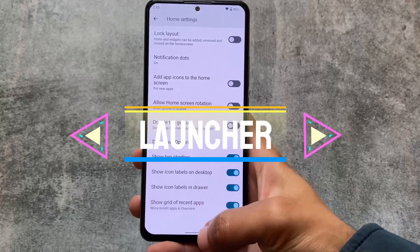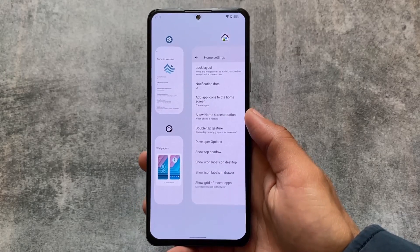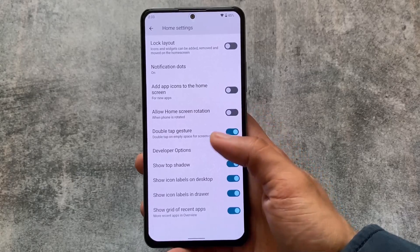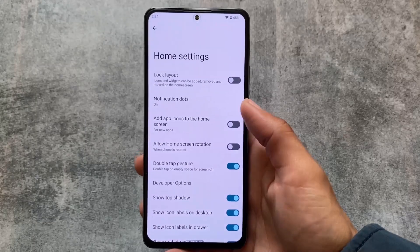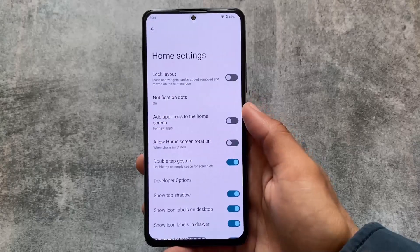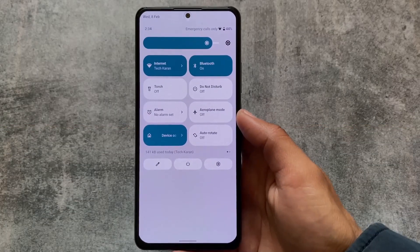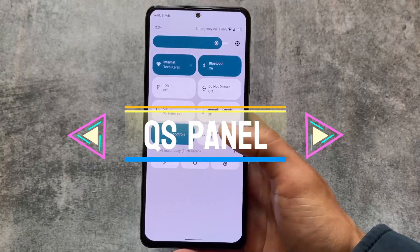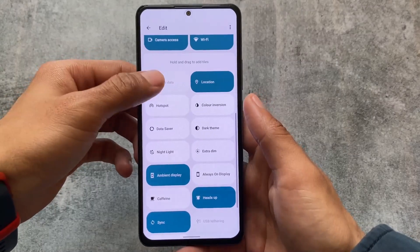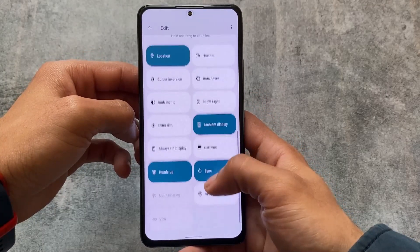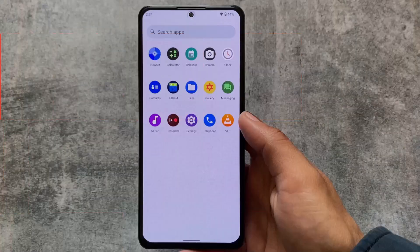If we talk about the default launcher, you can notice we have this UI style for the recent apps. You can simply enable a grid option if you want. Double tap to wake and double tap to sleep gestures are present, along with some developer options which are quite useful and handy. Moving on to the quick settings panel — it has a light quick settings background, which is a very good thing because the light quick settings panel is required when using light mode. It's a privacy-focused ROM, not a customization-focused one.